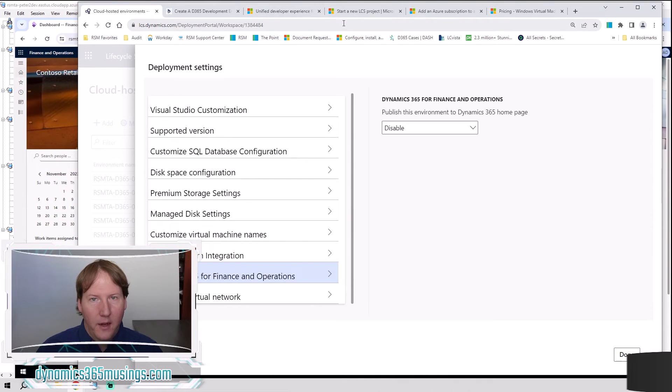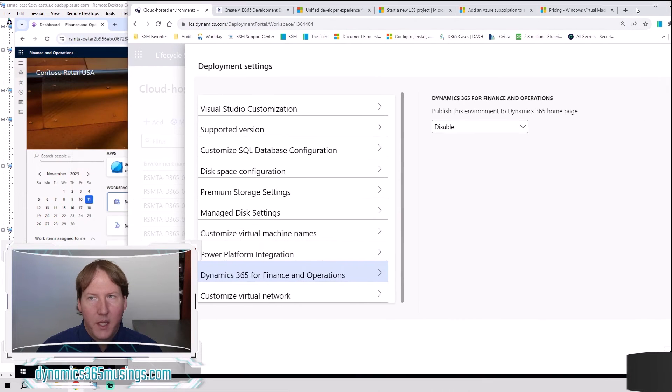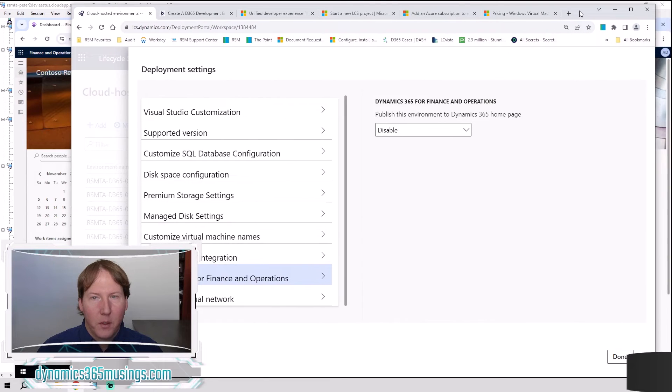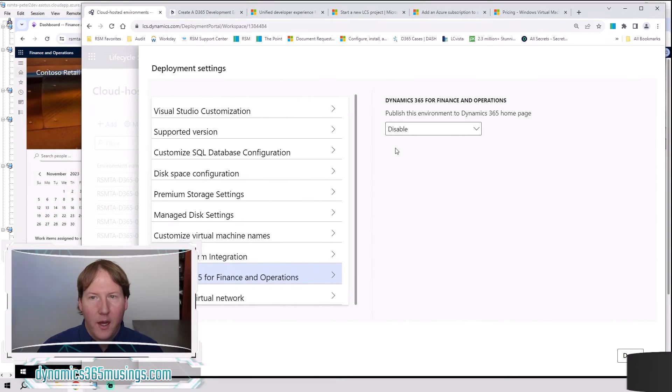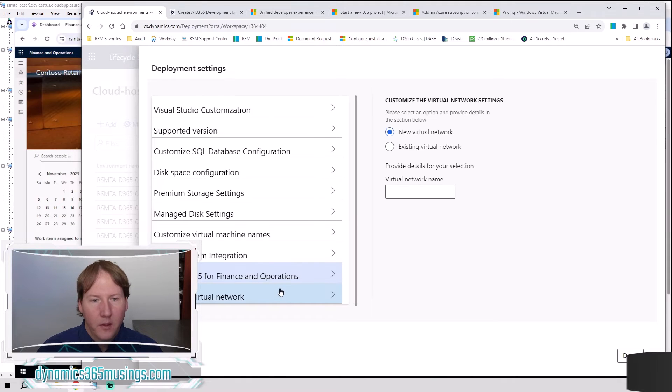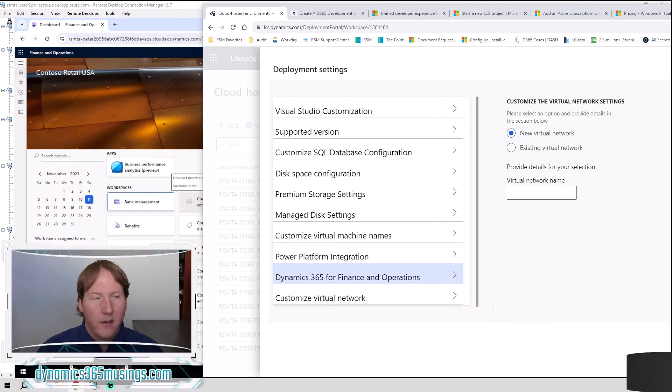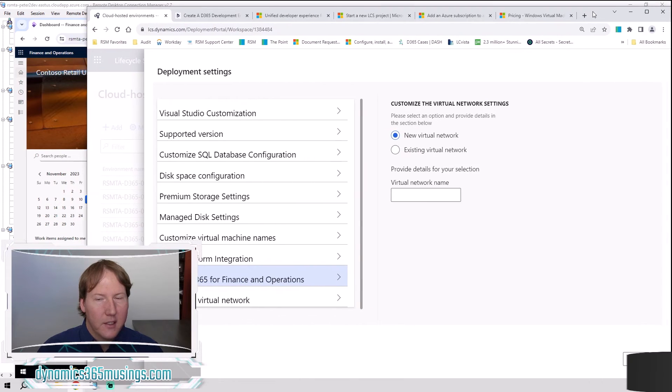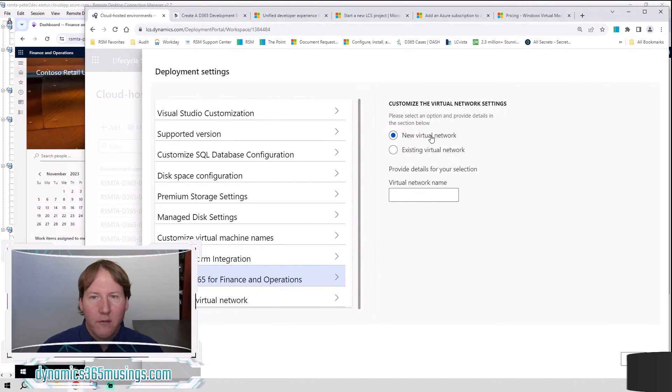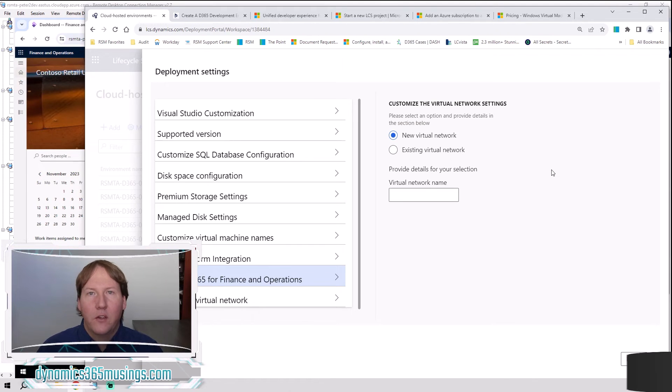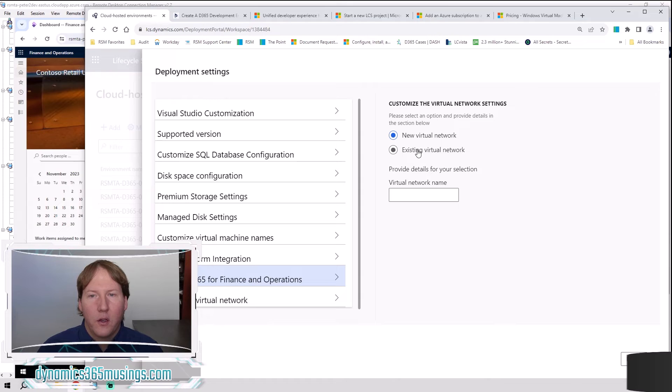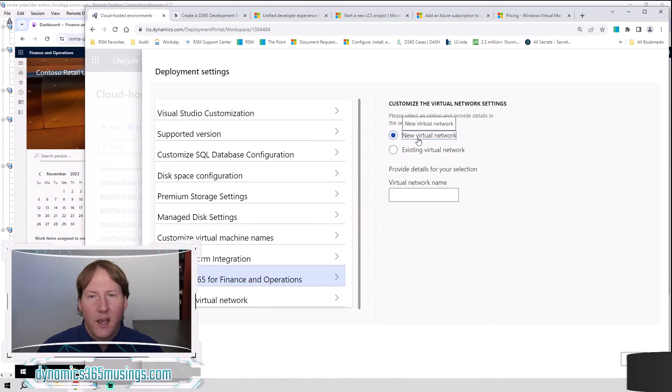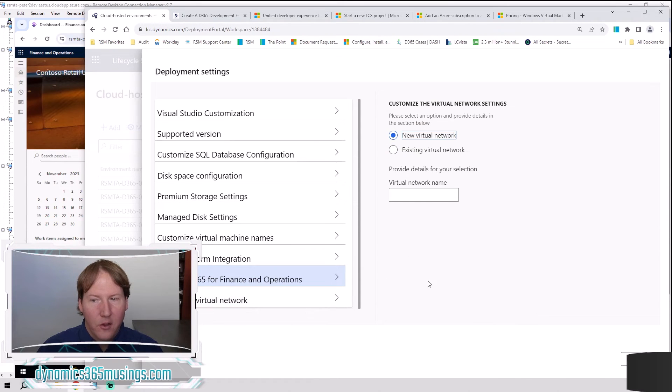Alright, the next piece is Dynamics 365 for Finance and Operations. This just says you want to publish it to your homepage. You can leave that disabled. Customize Virtual Network is the last one. I'll just move it here so you can see it. You can leave this on creating a new virtual network each time. If there's a specific need, you've got certain security where you need to select an existing virtual network, you can pick this and then specify that virtual network. But otherwise, you're set.